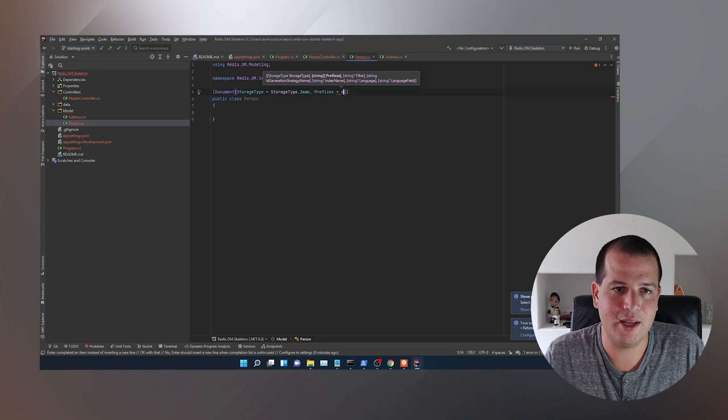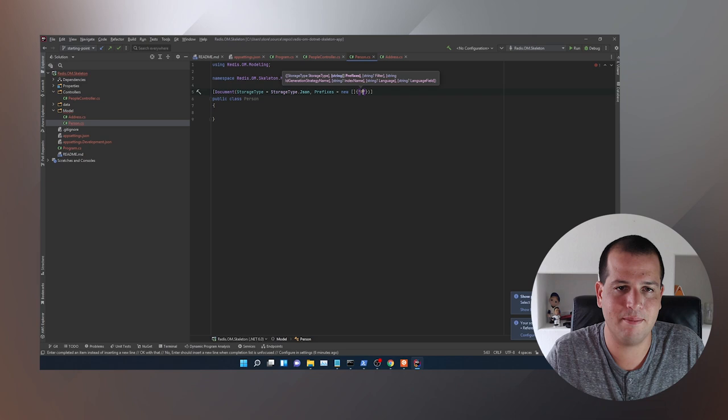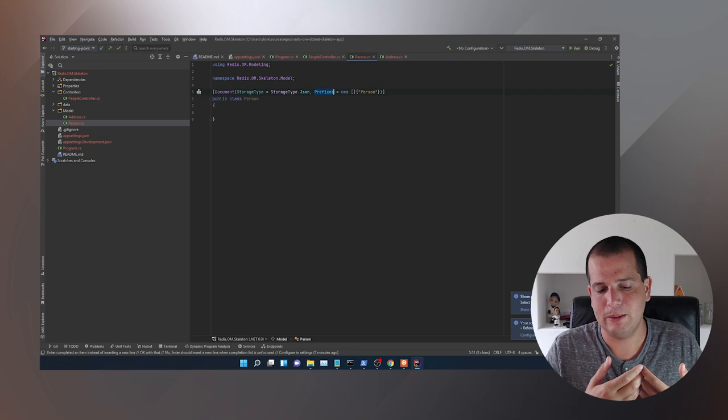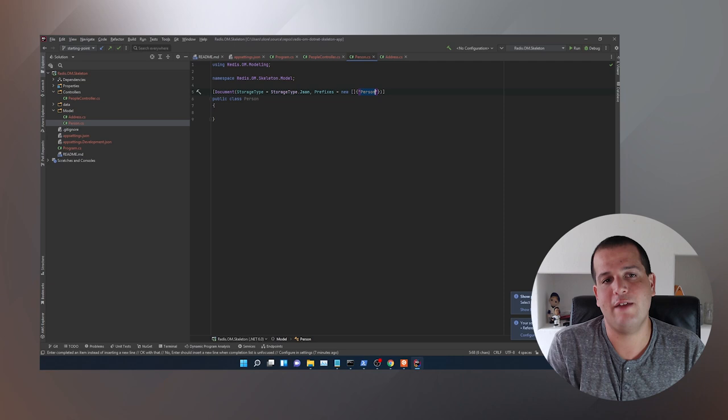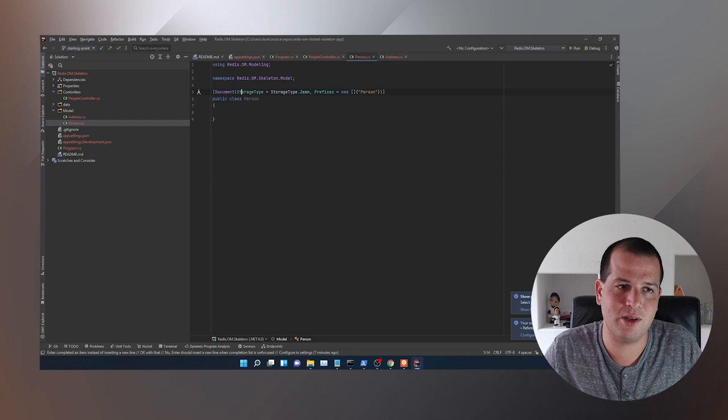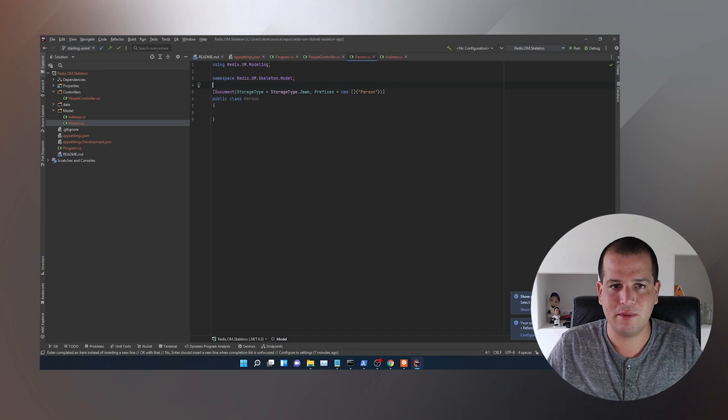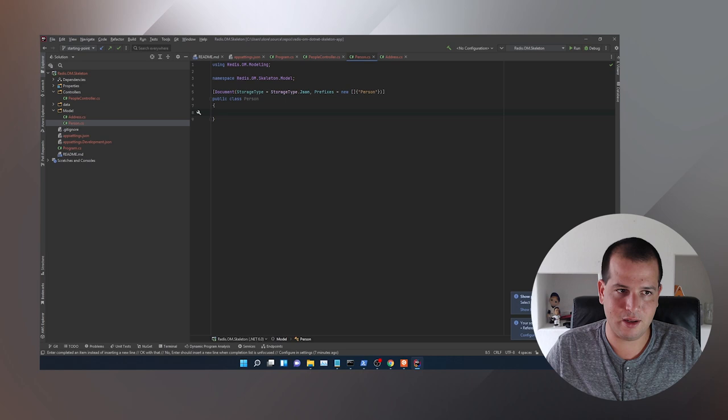We're going to set two things in the [Document] attribute: storage type to JSON, and we're going to use the Prefixes attribute, setting prefixes to a new string array just containing 'person'. The prefix determines how the key is built — whatever the first prefix in this array is, that's the prefix for the key. If you don't provide a prefix, it's going to use the fully qualified class name including the namespace.